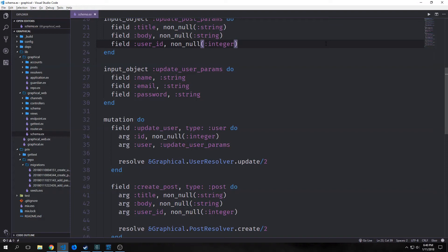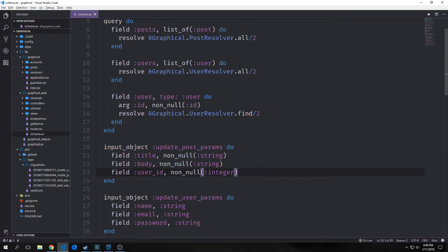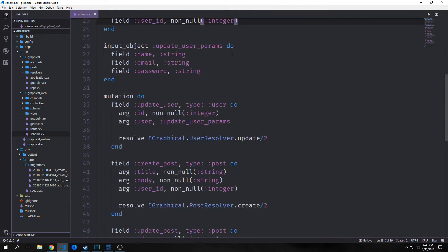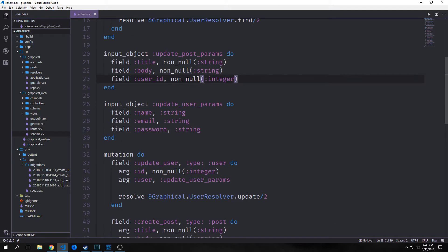Hey guys, welcome back to the Phoenix 1.3 GraphQL tutorial. My name is Tensor. In the last tutorial we set up our update user and made it so that we had CRUD for all of our posts. In this tutorial we're going to set up authentication via JWTs.